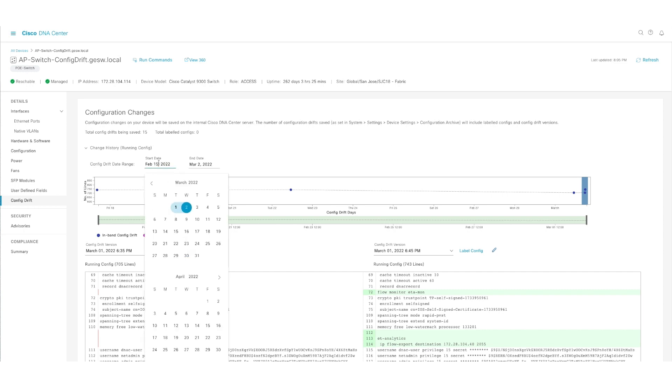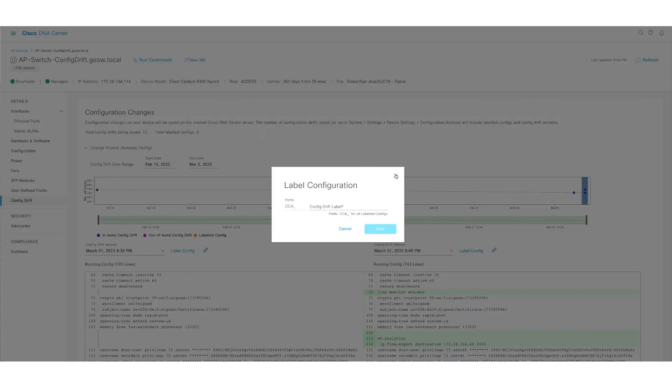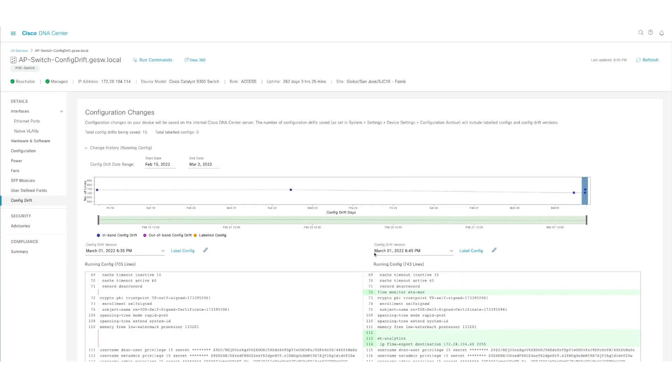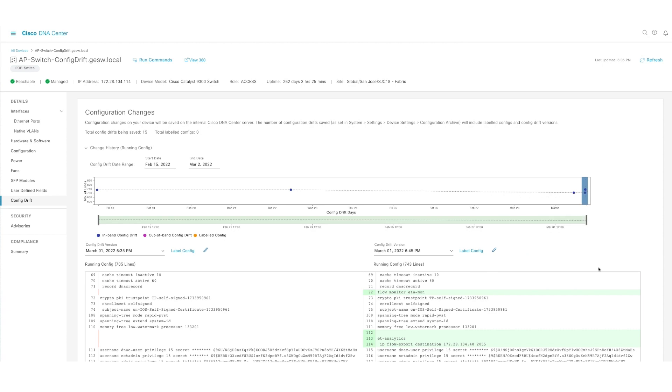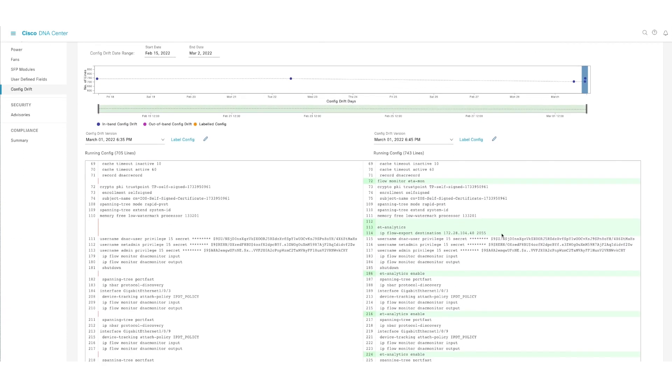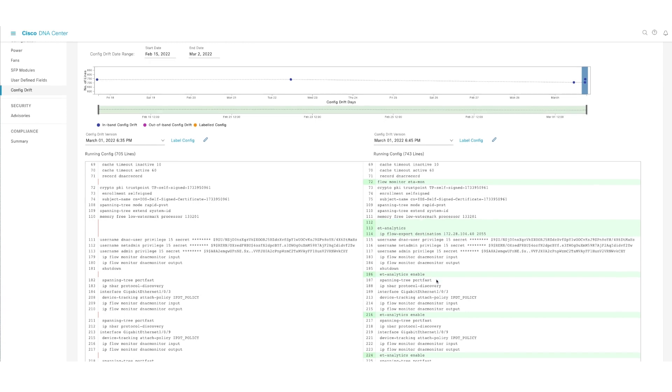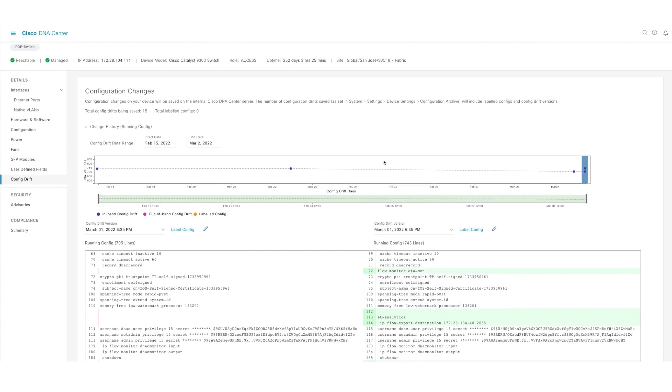As you can see here, you can filter the start date and the end date to see what changes were made. And you can even go ahead and select the specific config for a specific day and be able to really compare. So right now I have this day highlighted, as you can see here. And if you scroll down, you will see the changes in green that show you exactly what has been changed.